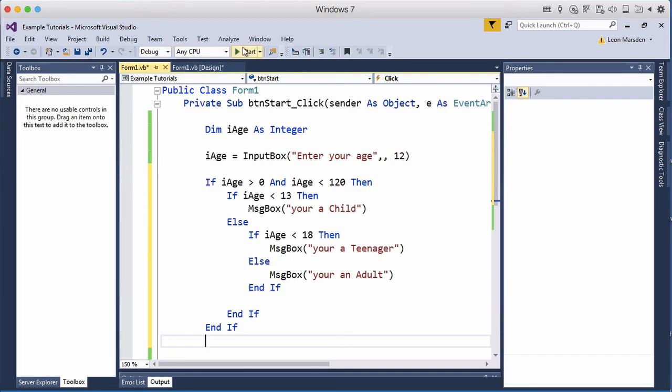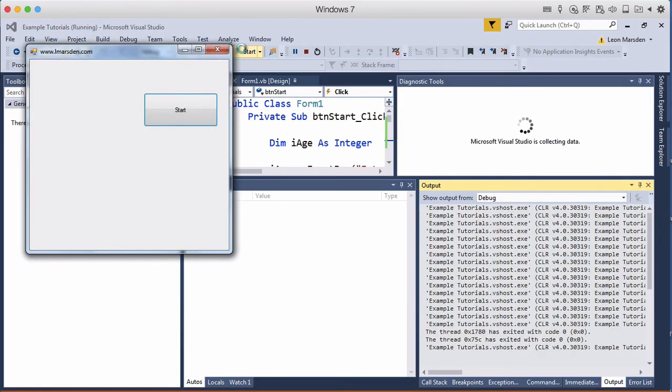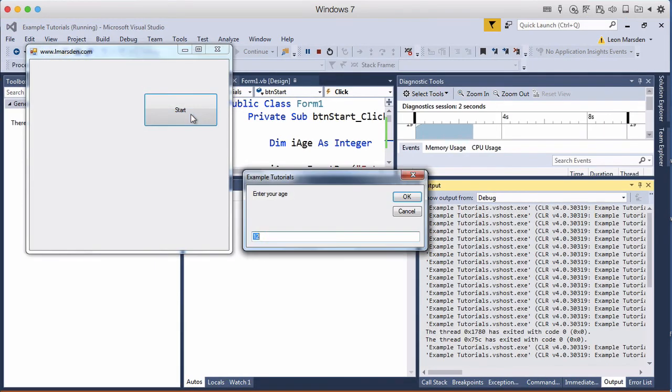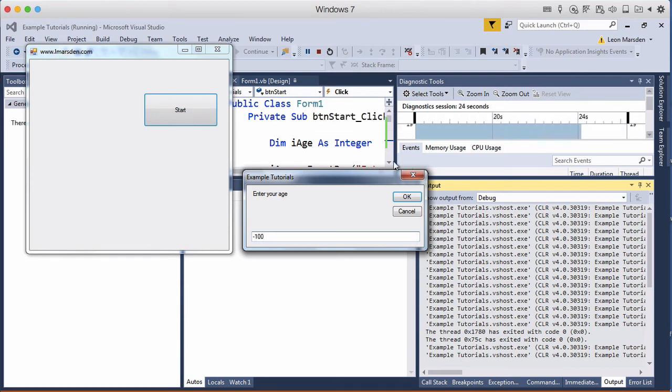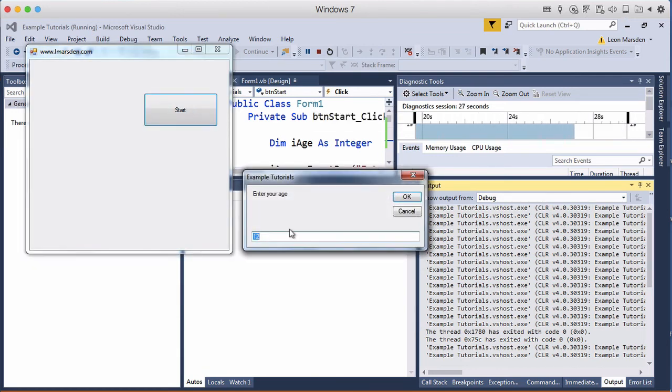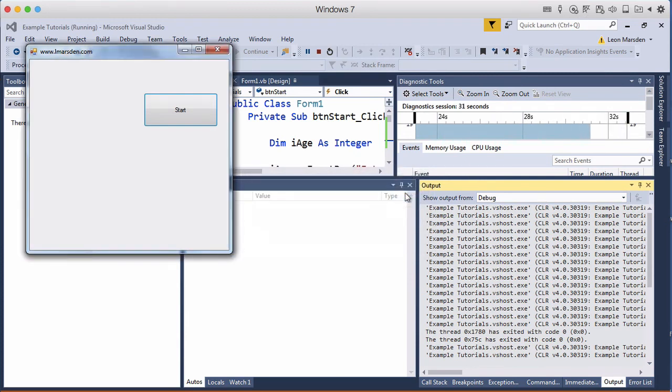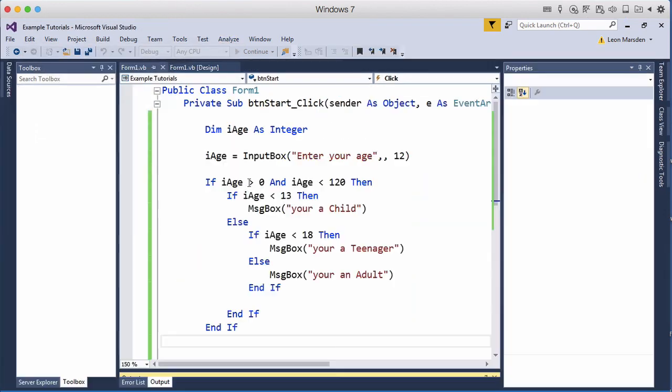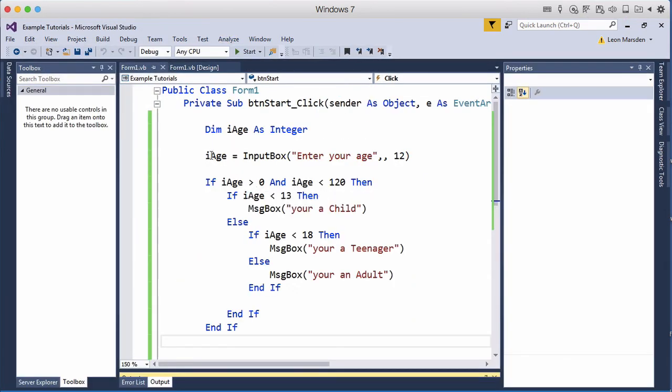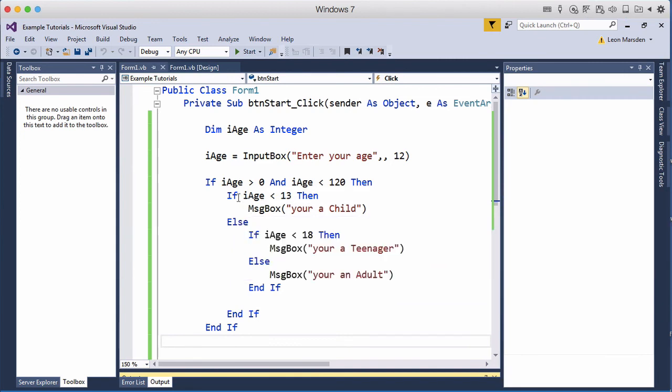So now when I start my program, click on start, enter an age, minus 100, nothing, 200, nothing. So the program now doesn't work because if this is not true it doesn't go into this statement here. So this is now a nested if then else statement inside an if then else statement inside an if then statement, so this is a nested construct.